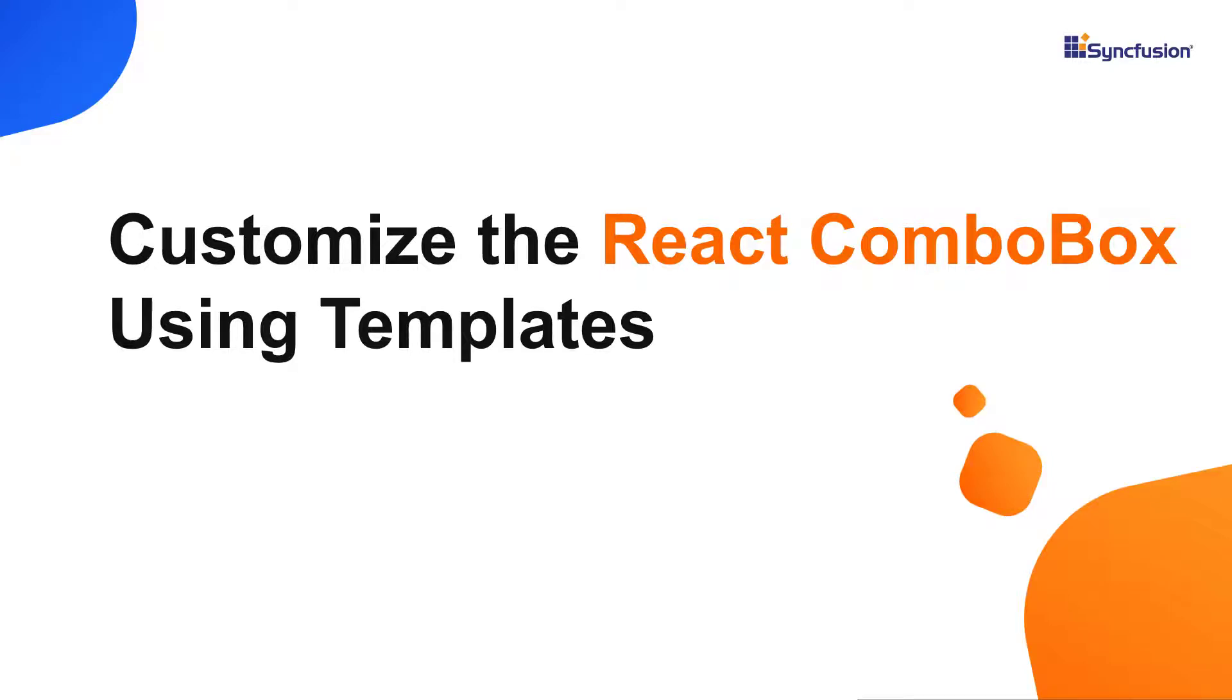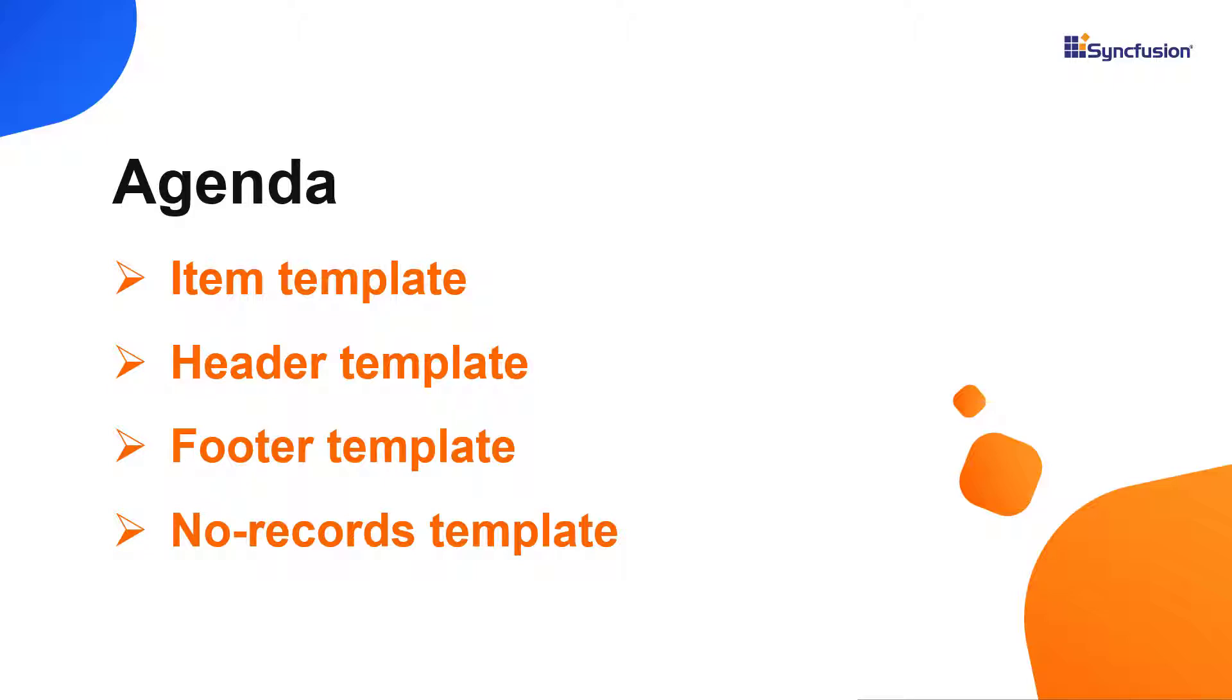Hi everyone, welcome back. In this video, I will show you how to customize the combo box items, header, and footer using templates.